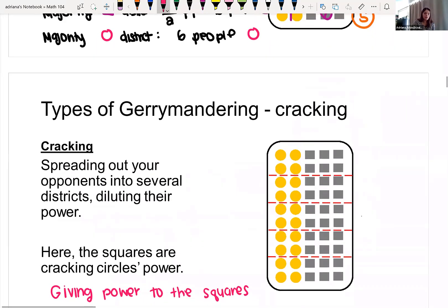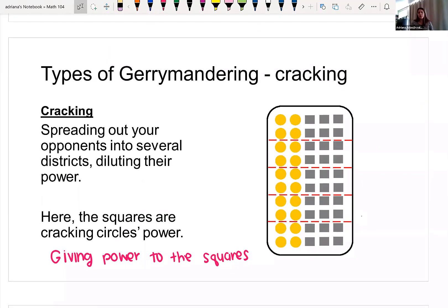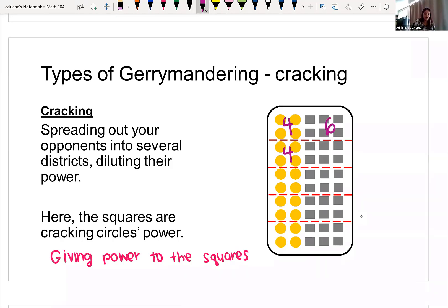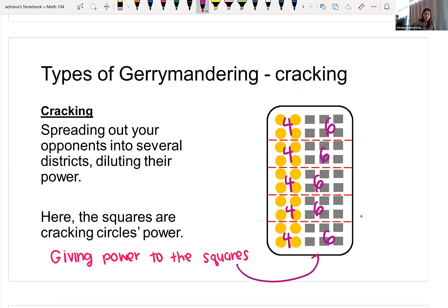What we call this type of gerrymandering is called cracking. This is when you spread out your opponents into several districts so that they have very little power in each of them. Because the circles were a minority in every district, their voice is not being heard at all. So cracking gives power to the squares in every district.